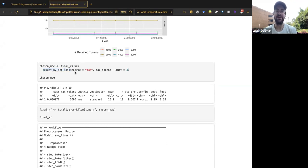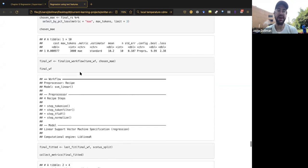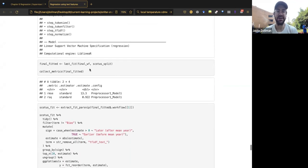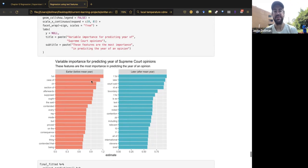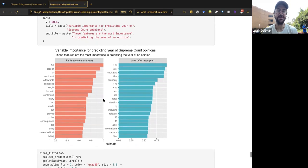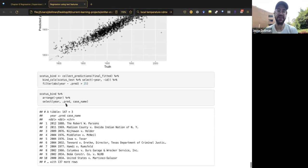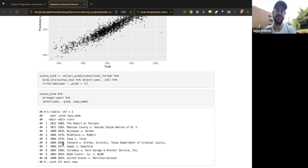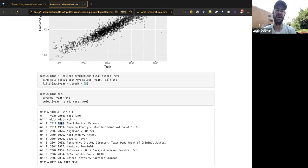Using the tune package's select_best() or a simplicity-based selection, we finalize the workflow with the best hyperparameters, then use last_fit() to fit on the full training set and evaluate on the test set. The performance is good. Post-hoc EDA reveals some extreme mispredictions — for example, a 2012 case predicted to have been decided in 1888.